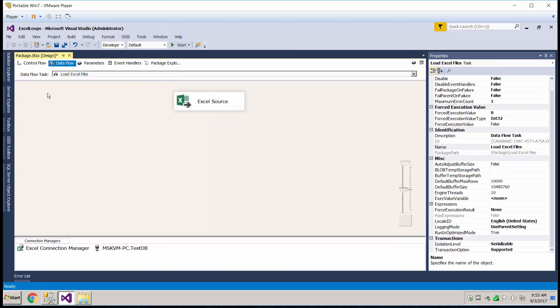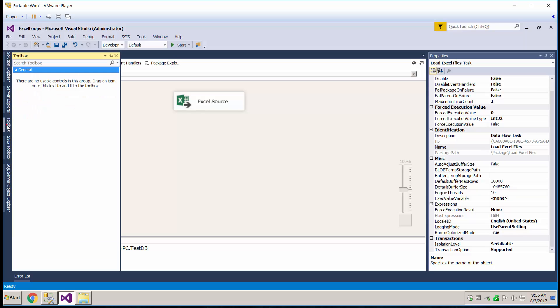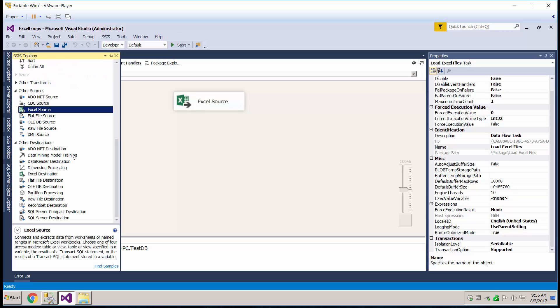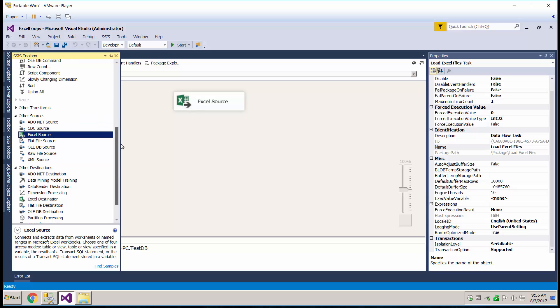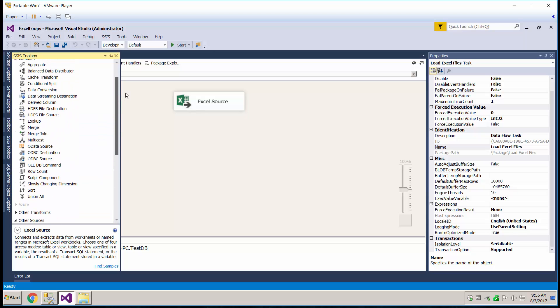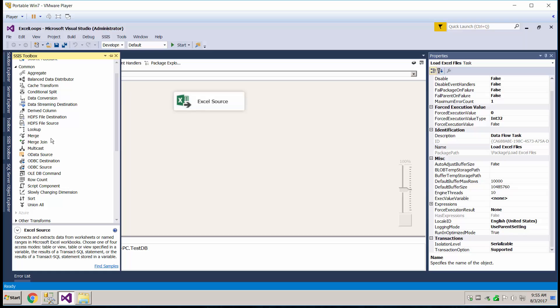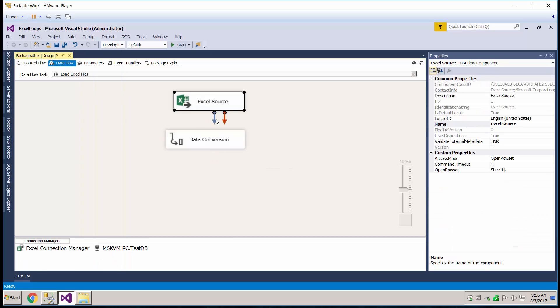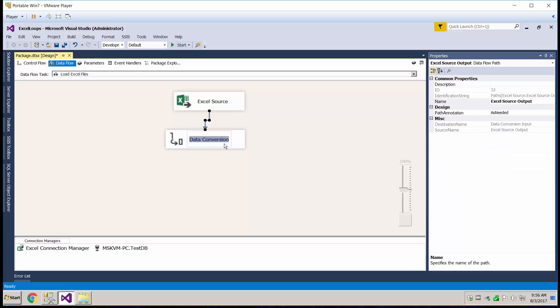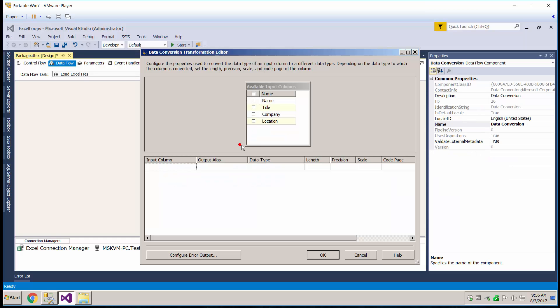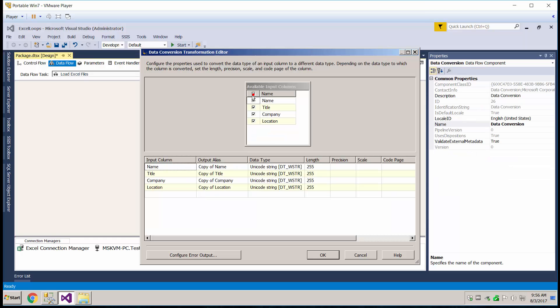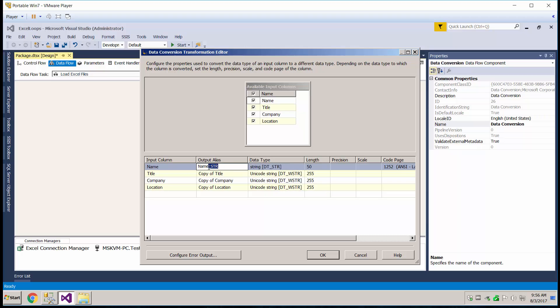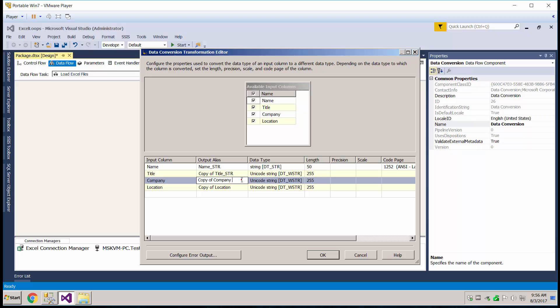We're going to grab a data conversion because these are Unicode in Excel and we want non-unicode, so we want a data conversion, go ahead and connect it. We want all of these, I like to rename them to whatever I'm converting it to, so I'm going to be converting this to string.